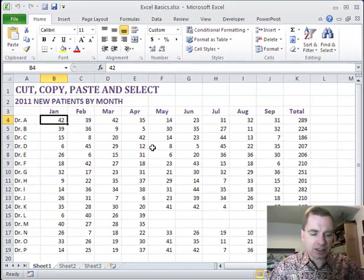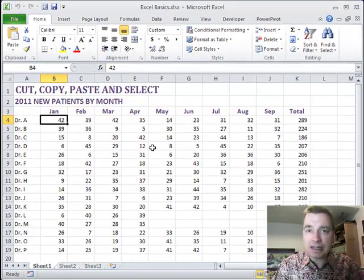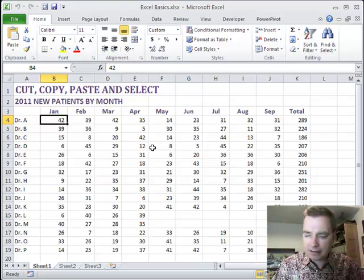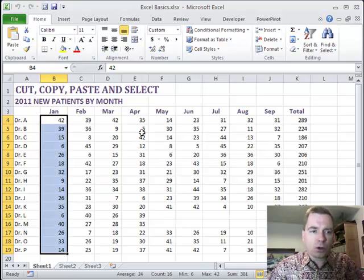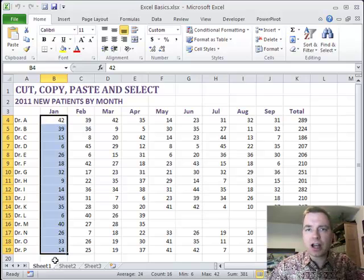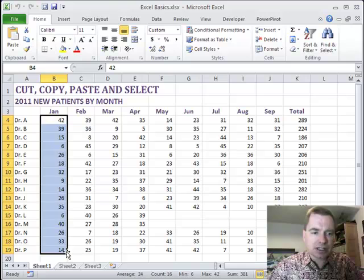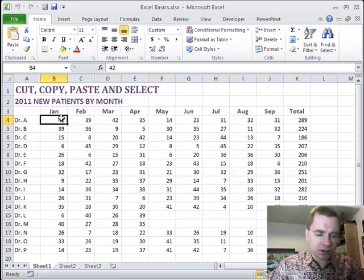If you pick a cell, hold down the shift key, the end key, E-N-D, and down. Excel will go all the way down until it finds a blank cell and it'll say, oh, that's the end. I'm going to select all those cells until I hit a blank cell and call that your range.